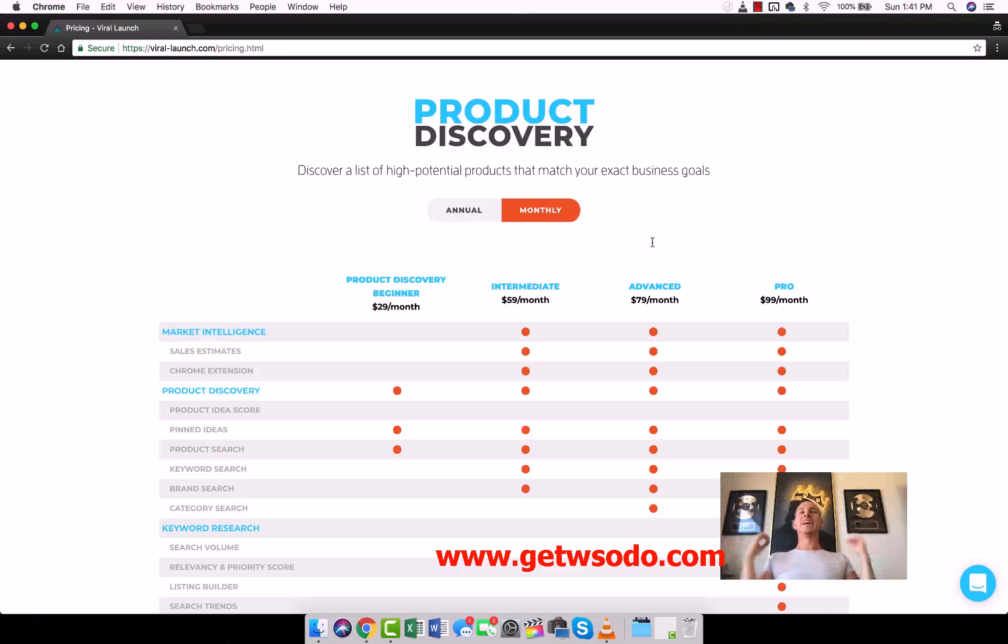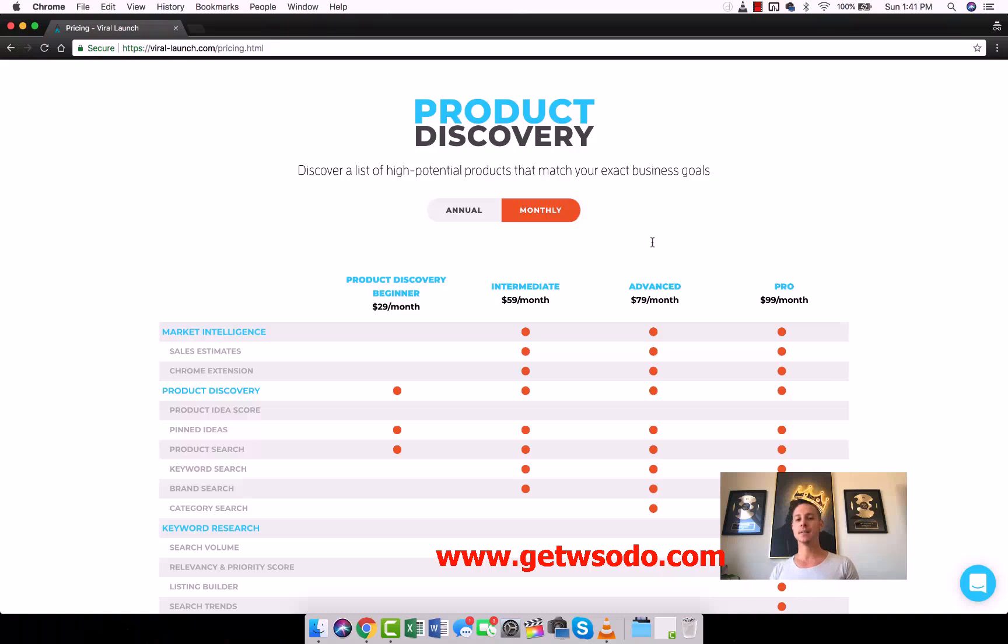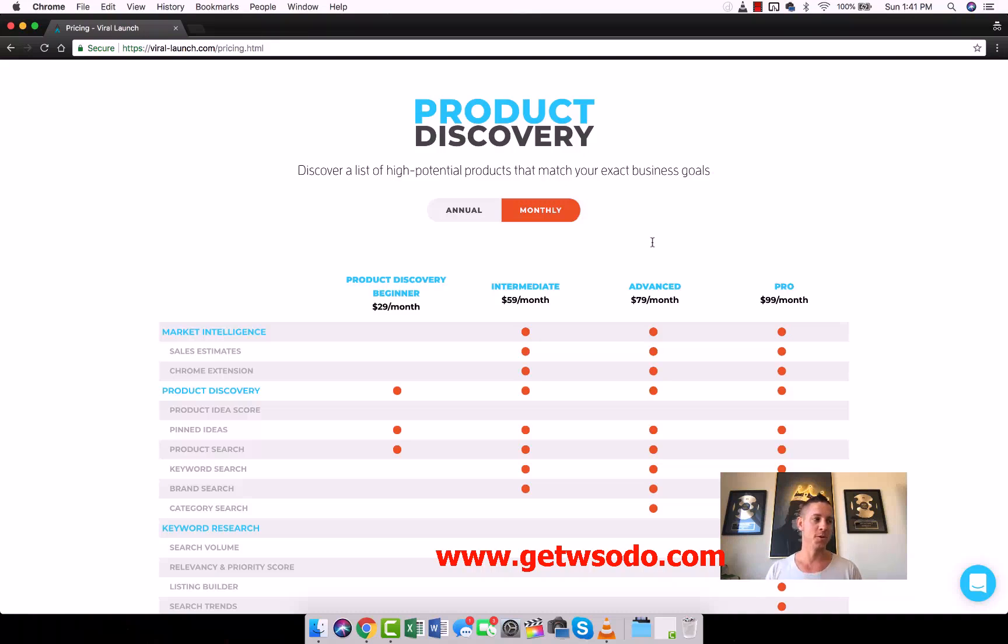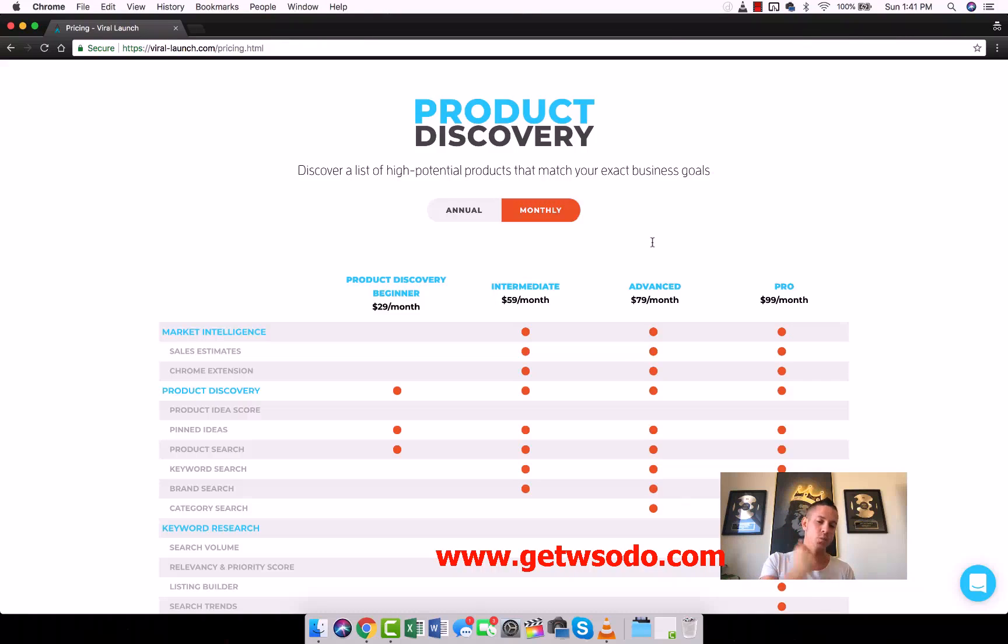Alright, I hope you guys are freaking excited because I am excited. This is the fun part of the course. This is Amazon FBA product research. This is where the magic happens. This is where the money is made.